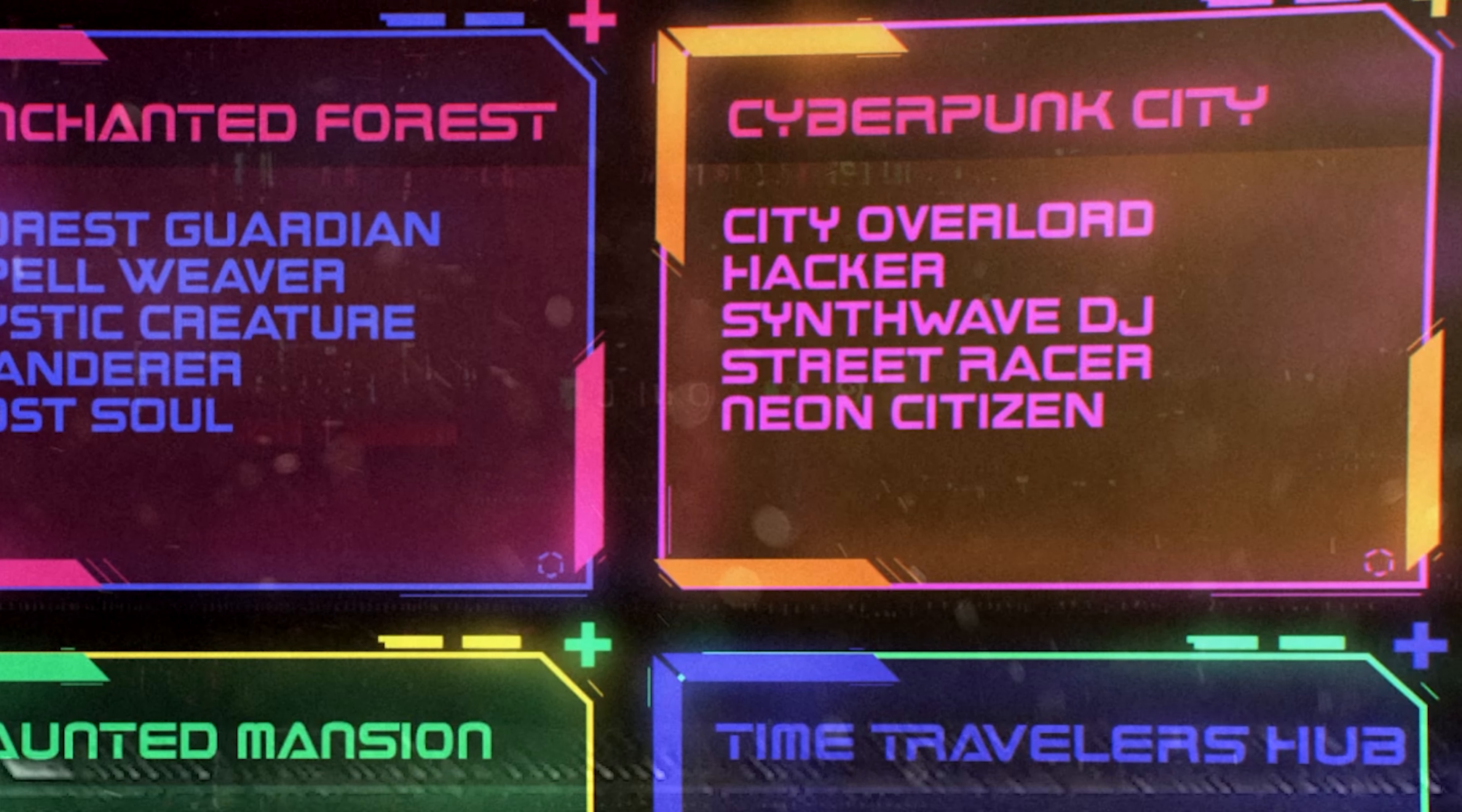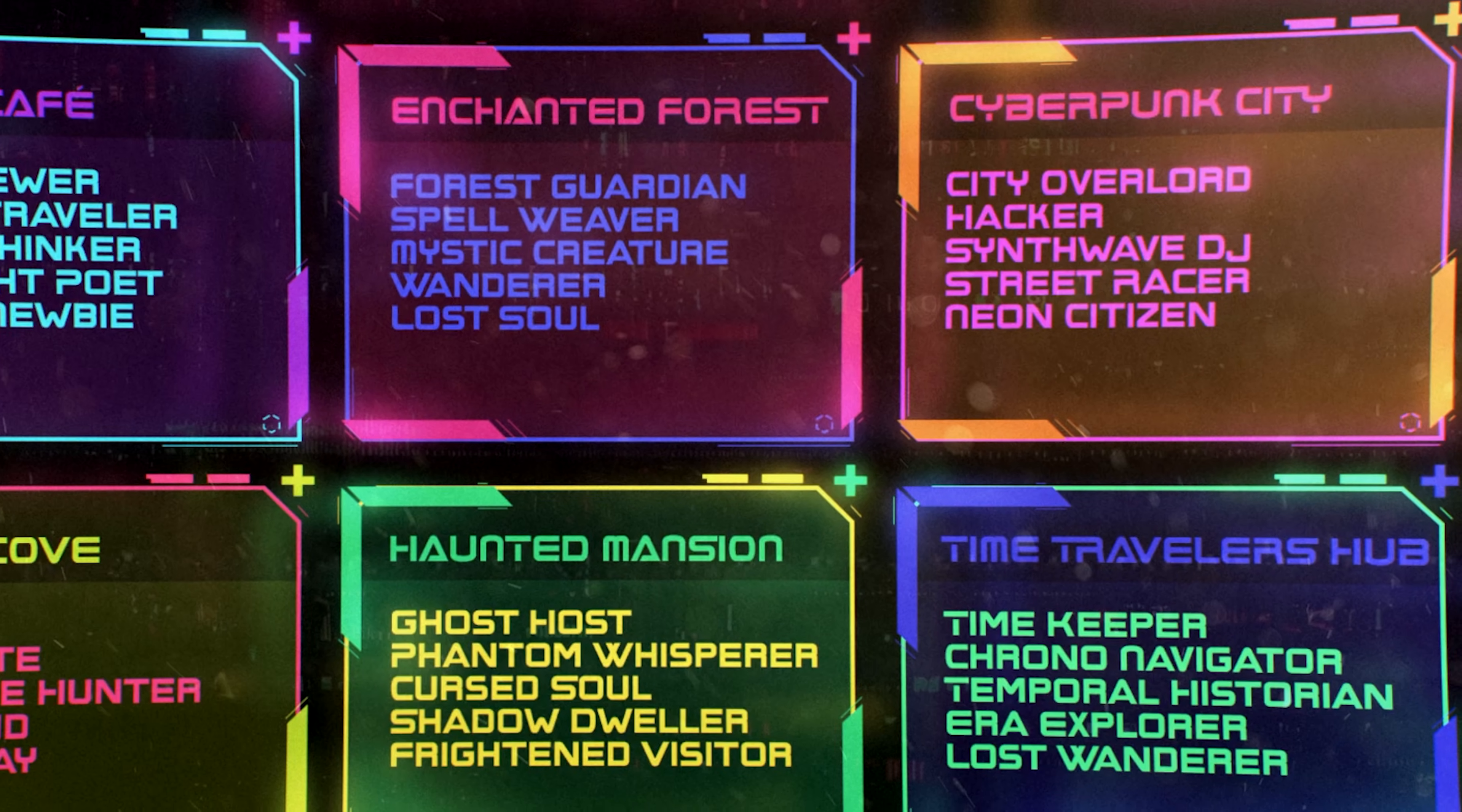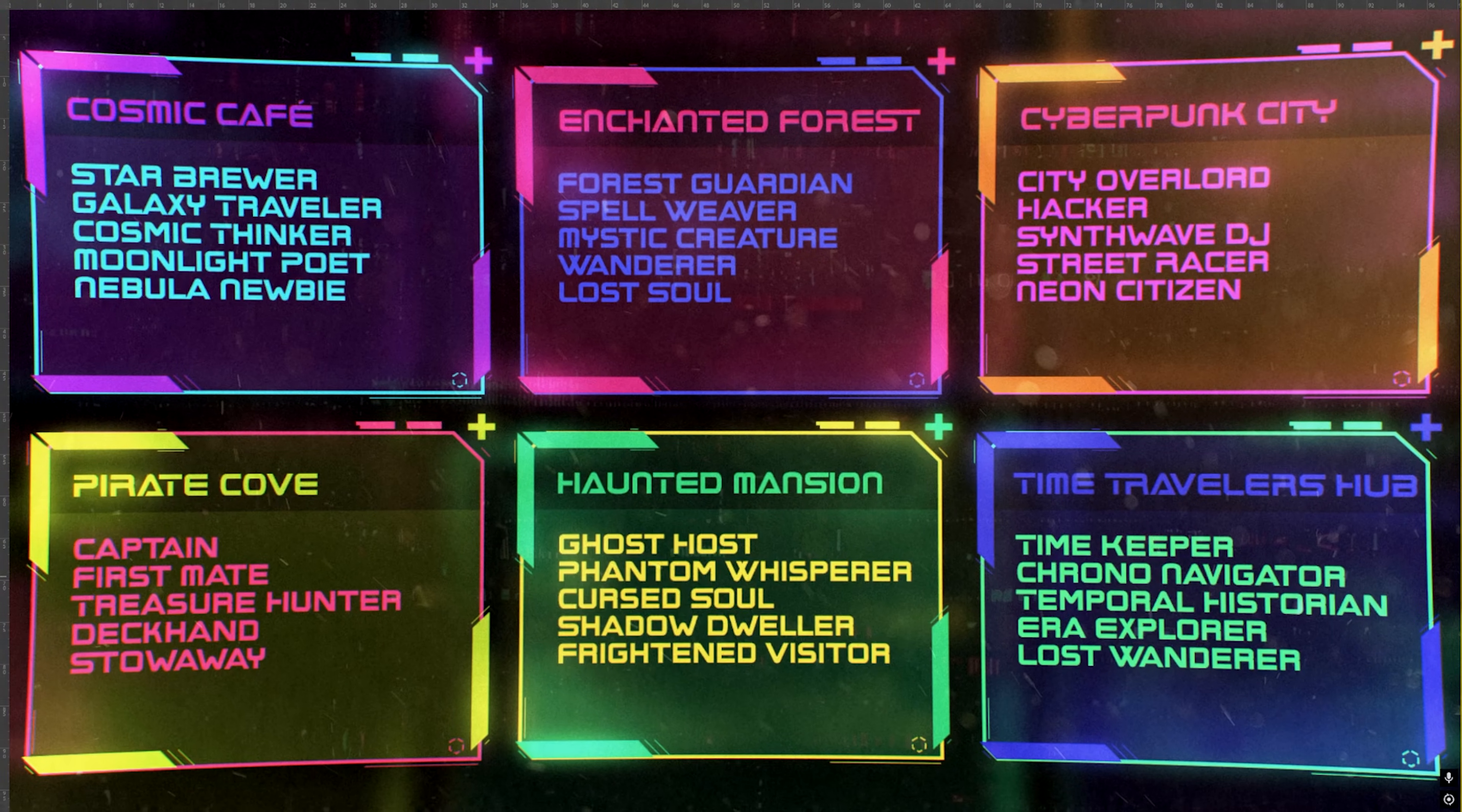This will help you come up with cool names for the roles, categories or channels. You can pause the video here for inspiration.